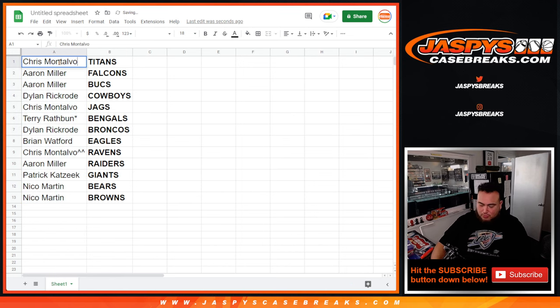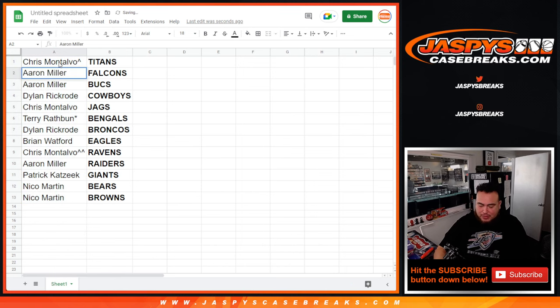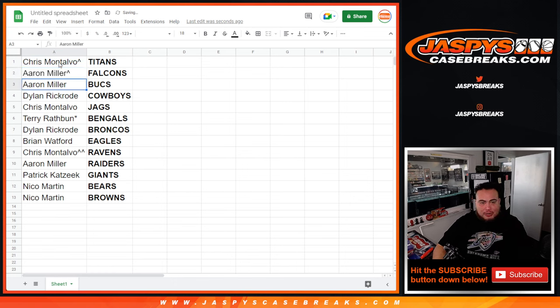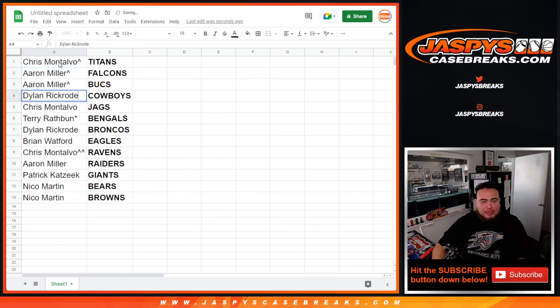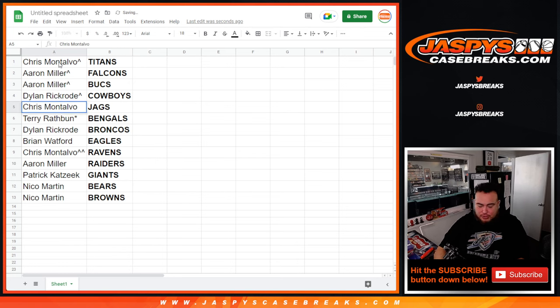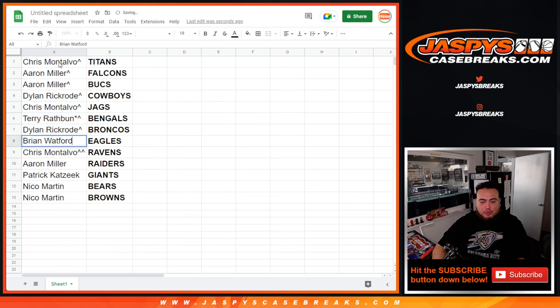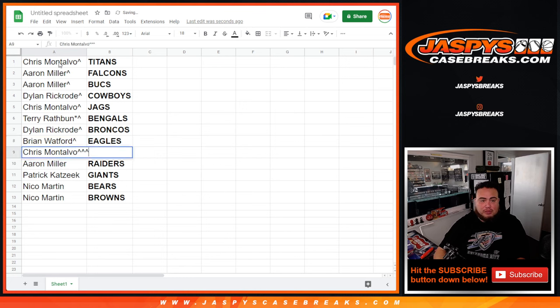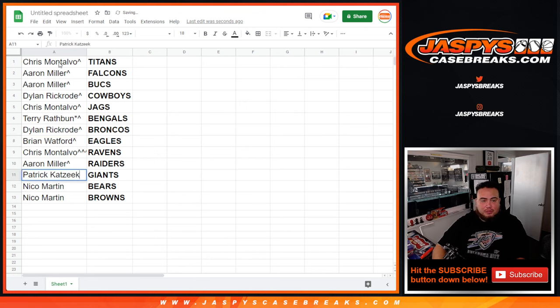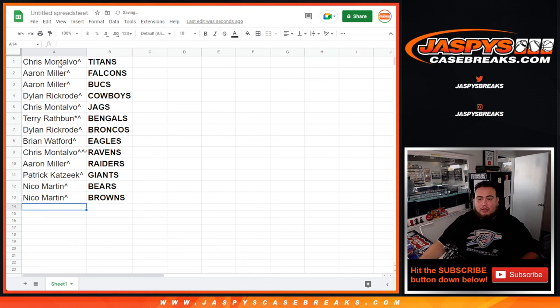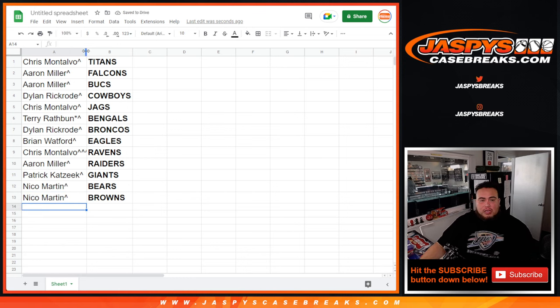Chris, you just won the Titans. Aaron, look at that, not too bad, the Falcons as well. Falcons have a big quarterback there, Ritter. Aaron, you have the Bucks. Dylan, Cowboys. Chris, Jaguars. Terry, Bengals. Dylan, Broncos. Brian, Eagles. Chris with the Ravens. Aaron, Raiders. Patrick, Giants. Nico, Bears as well as the Browns. So there you go guys.